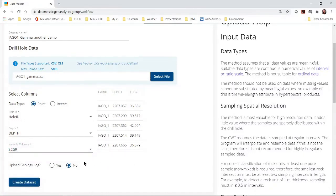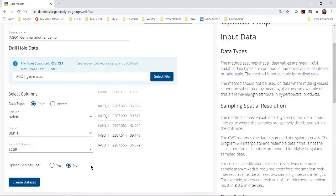Once again we have no geology log. So we leave the default option of no. Finally, I select the big blue create dataset button to upload and check my data.